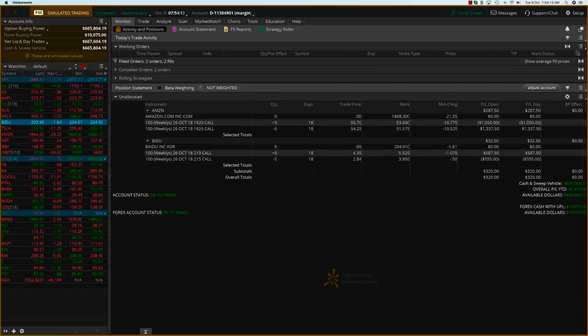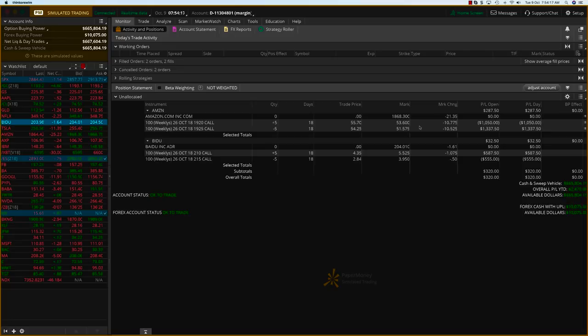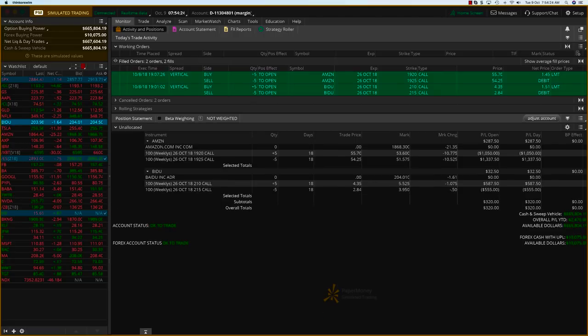Hey folks, it's Hari Swaminathan. Wanted to do a little recap of week one. We had two trades - Amazon and Baidu, both were spreads.